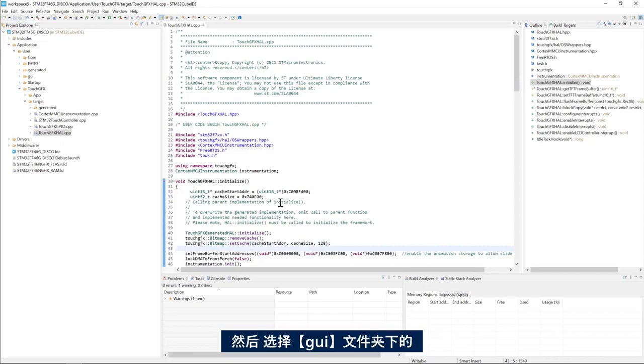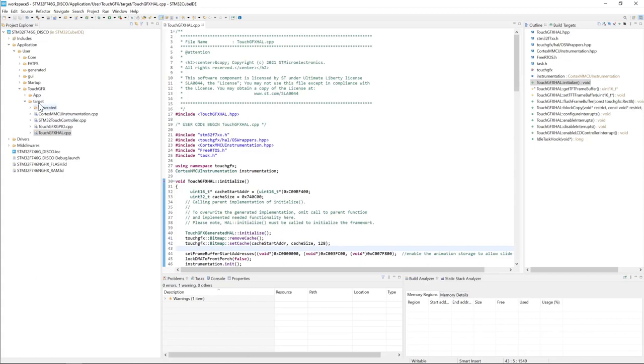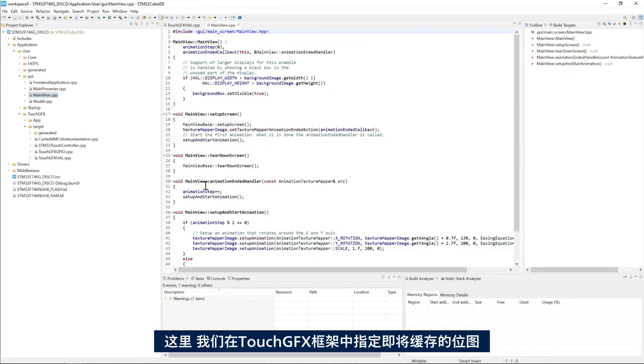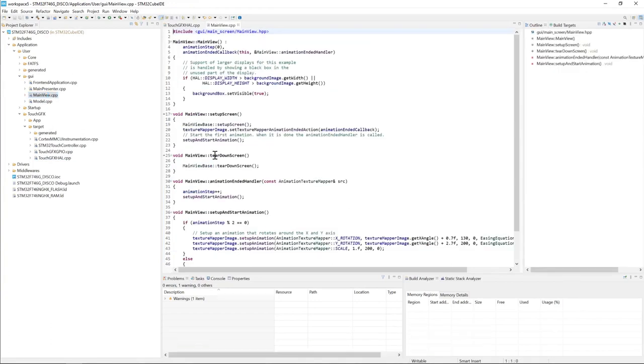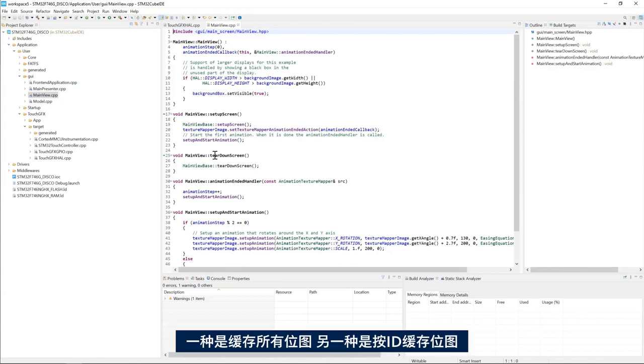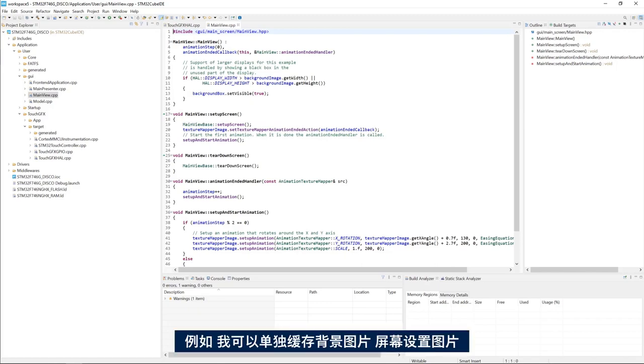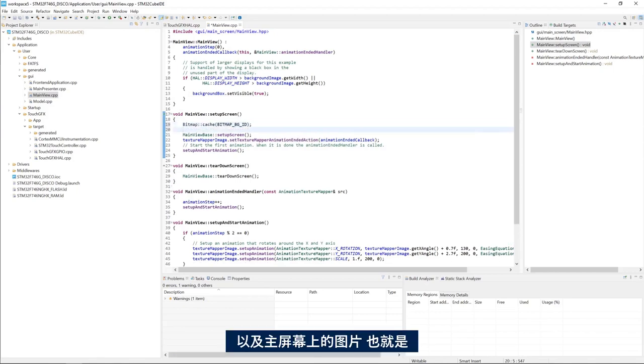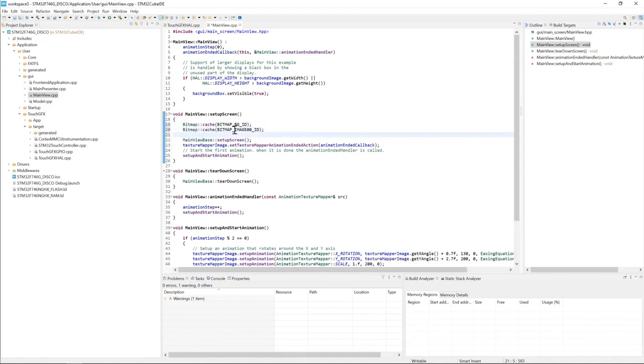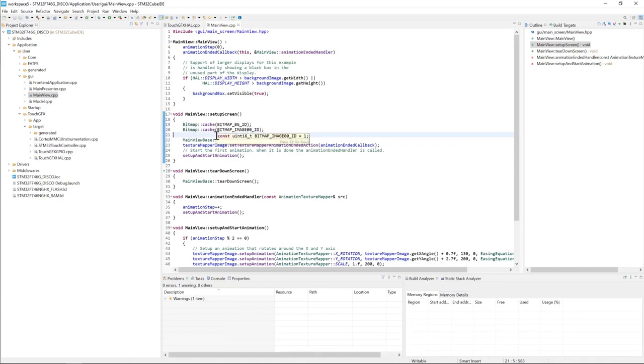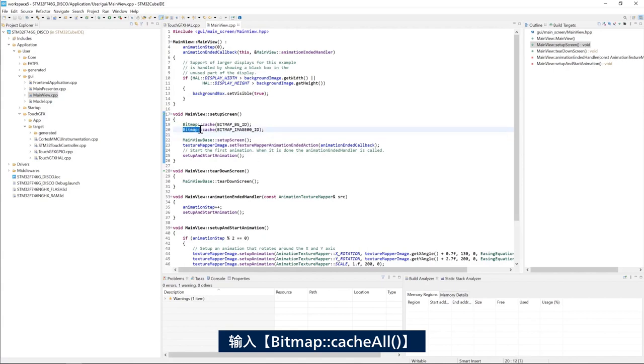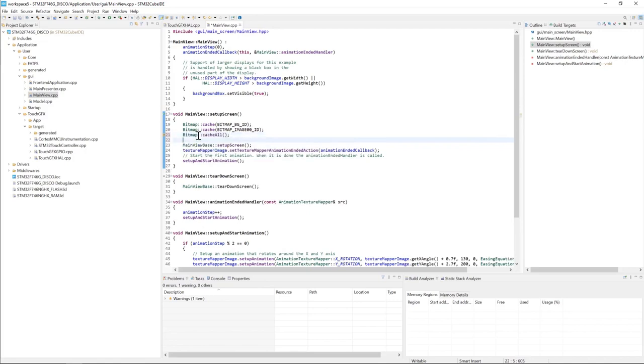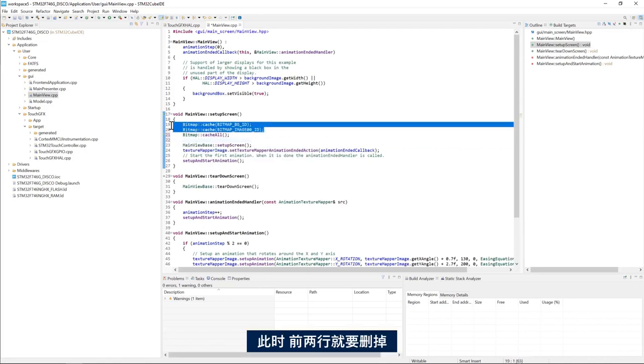Next we'll go to GUI and main view dot CPP. And here we tell the TouchGFX framework which bitmaps to cache. We have two cache strategies. Either we cache all the bitmaps or we cache specific bitmaps per ID. For example I can cache the background image on the setup screen and I can cache the image that I have in the main screen image_00 or I can cache all the bitmaps using cache all. So I can do bitmaps cache all bitmaps. And of course in this case I need to remove these two lines.